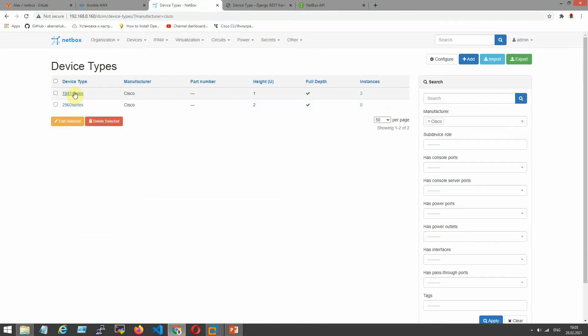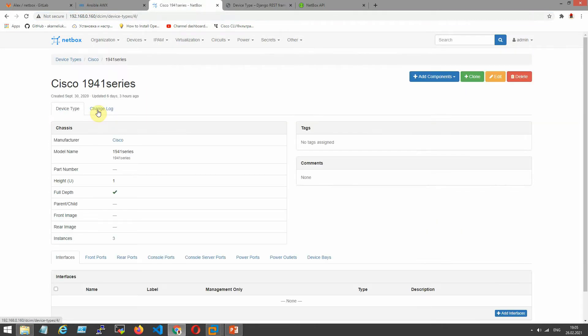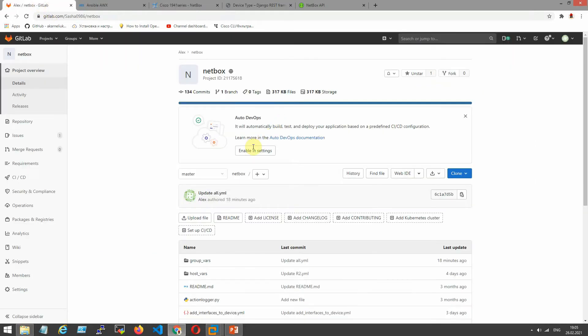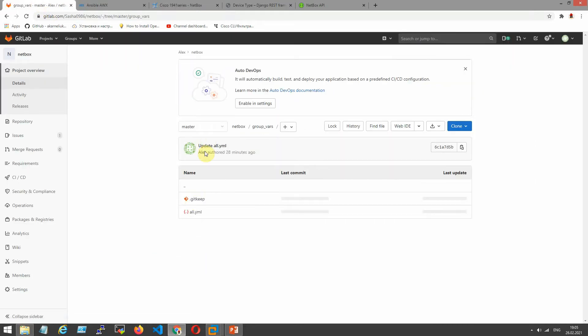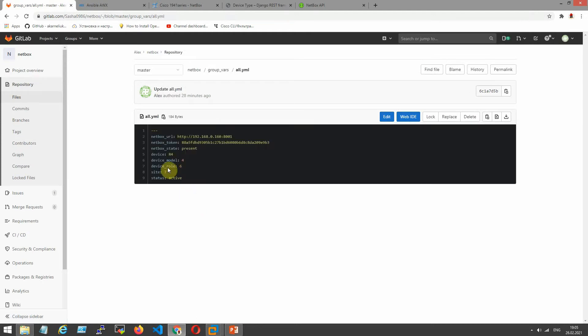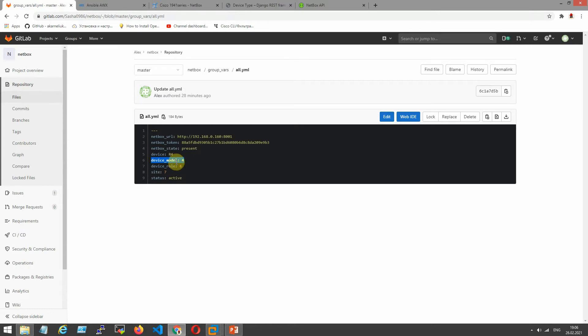So I know what my device is, series 1941 series, and then I go to my group vars, all, YAML, and add our device model is four. Device model is the same device type.